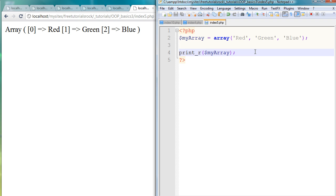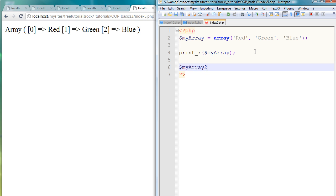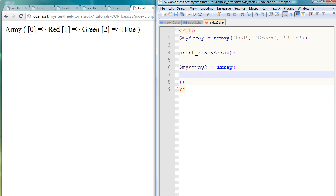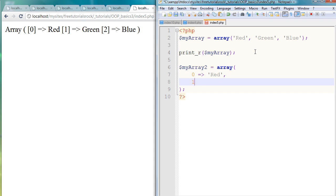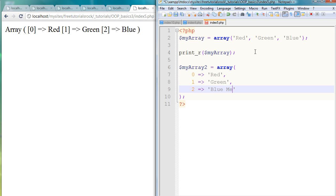So that's the typical way of creating an array. Now let's create the same array using the double-line arrows. I'm just going to create a new array, let's call it myArray2 equals, and this time I'm going to say the first value, or 0 since PHP arrays start counting from 0 instead of 1, is going to equal red. The second one is going to equal green, and the third one is going to equal, let's just call it blue melodies, just to differentiate.